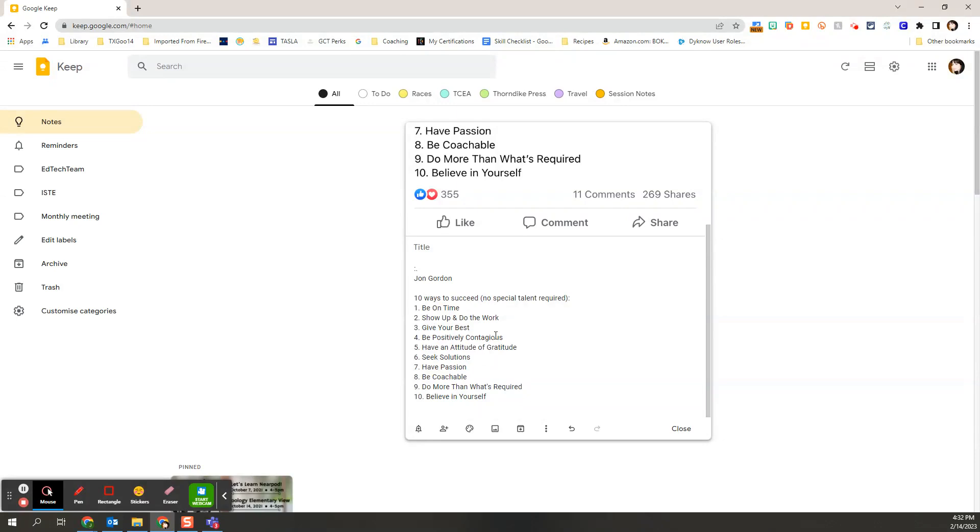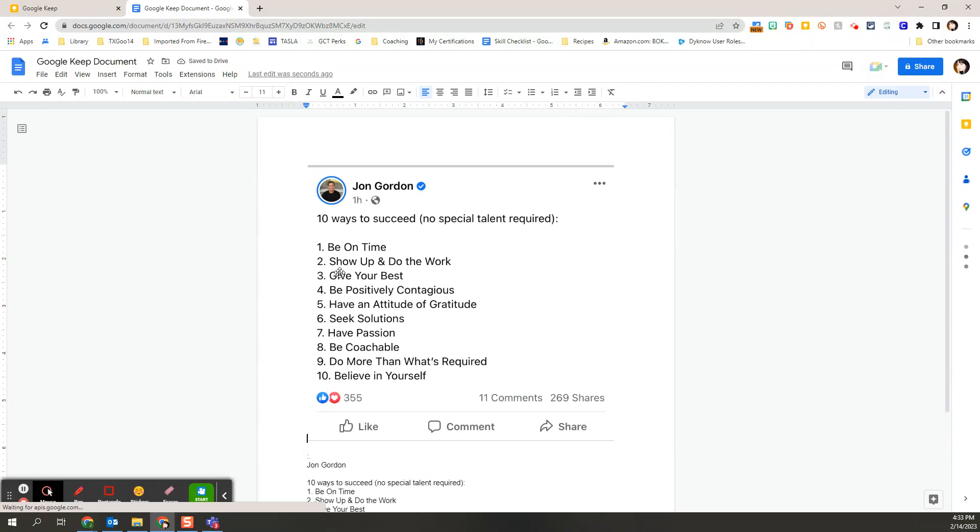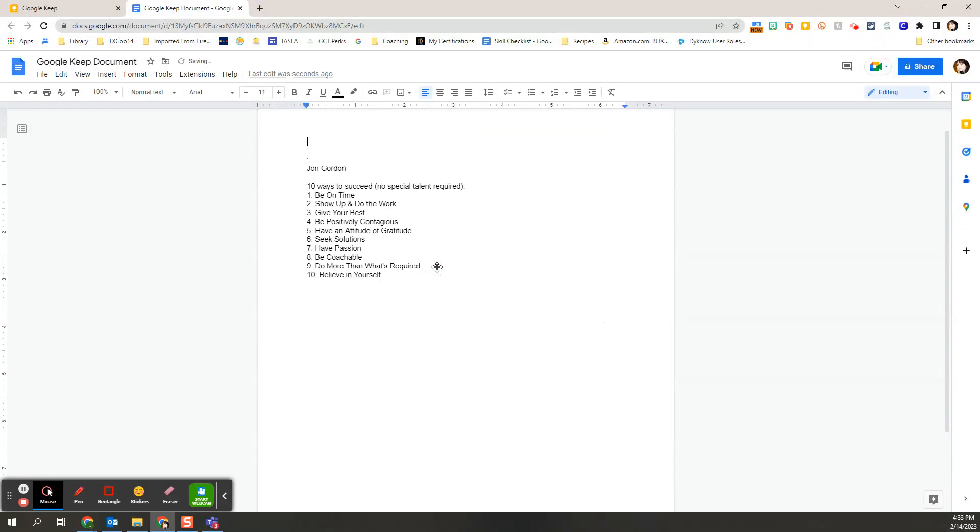Into editable text. If I needed to do this into a document, then all I do is go to the three more, copy to Google Docs, and then I will have a document that has the image and the text. If all I want is the text, I can delete out that image and now I just have that text that I can highlight, change, do whatever I need to do.